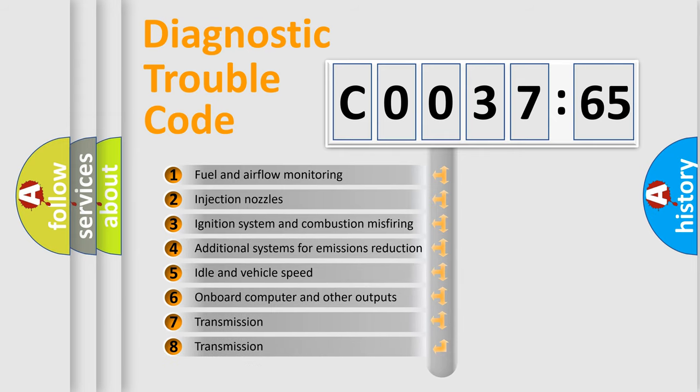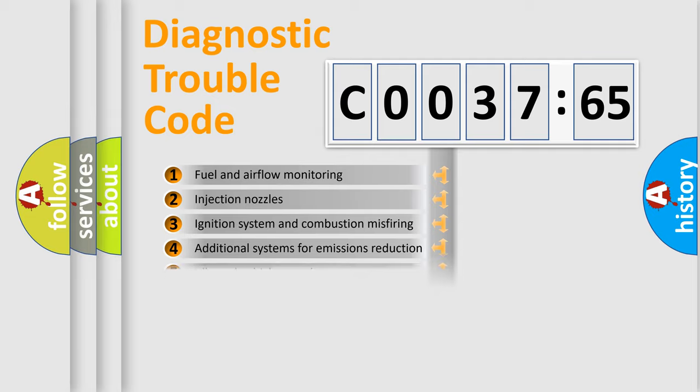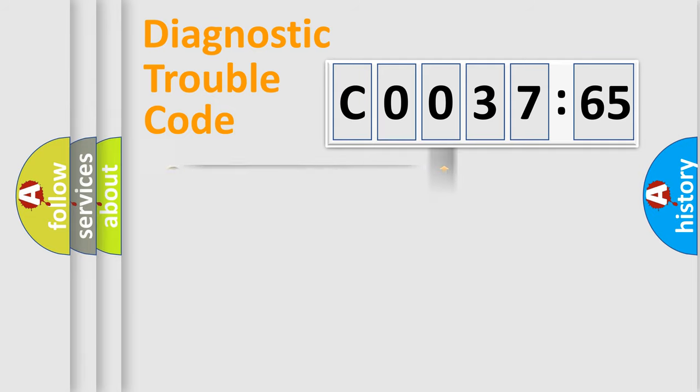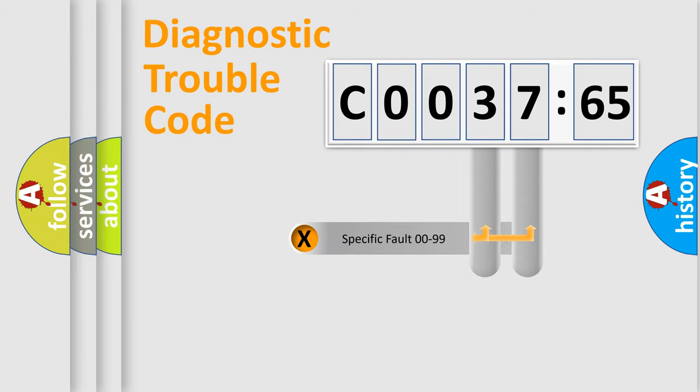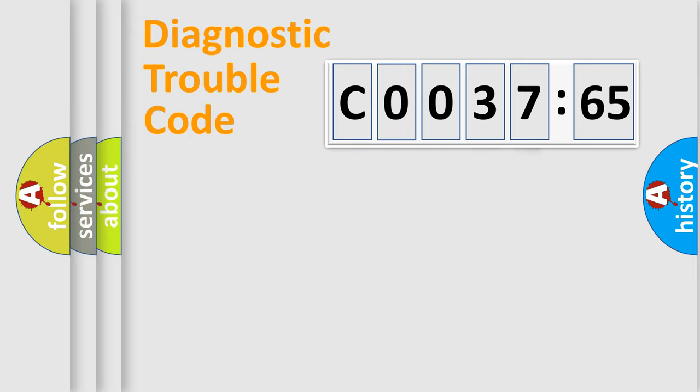The third character specifies a subset of errors. The distribution shown is valid only for the standardized DTC code. Only the last two characters define the specific fault of the group.